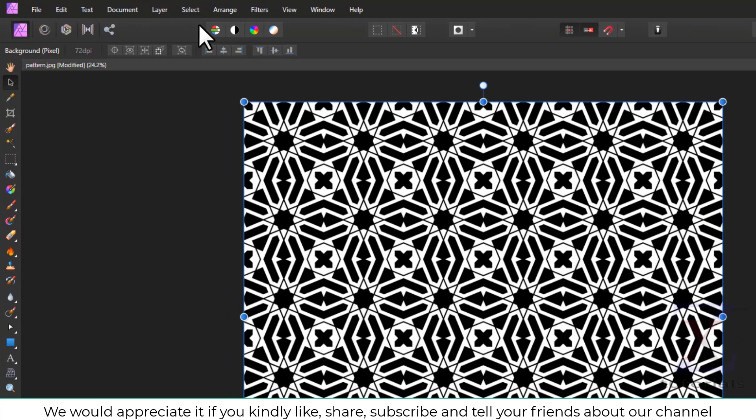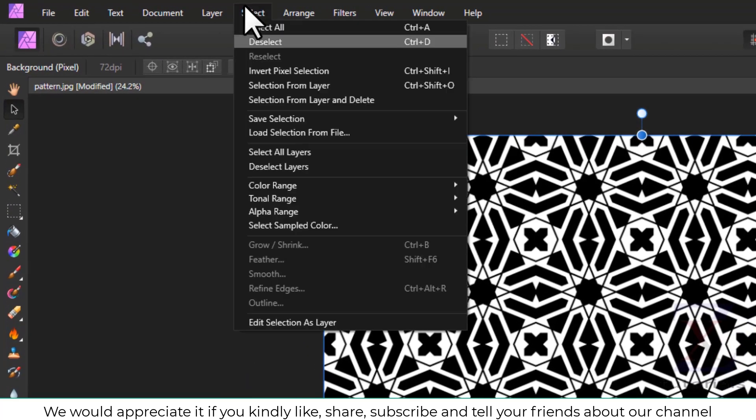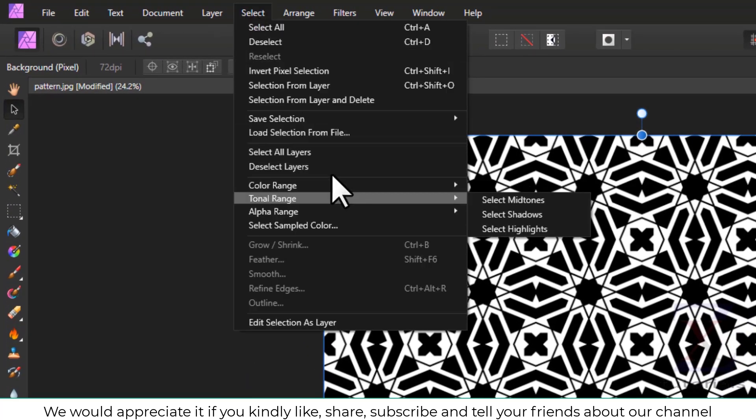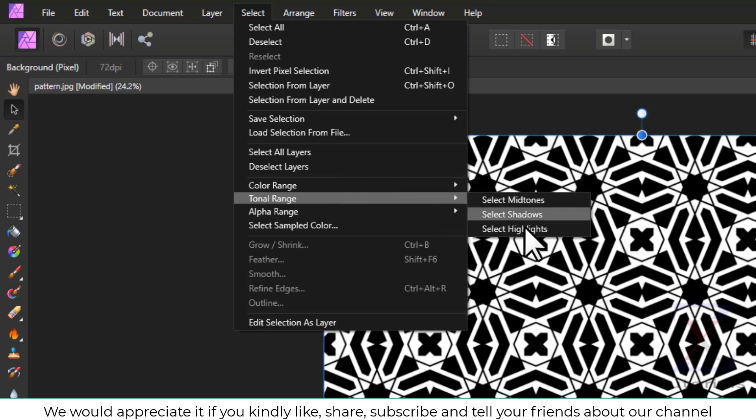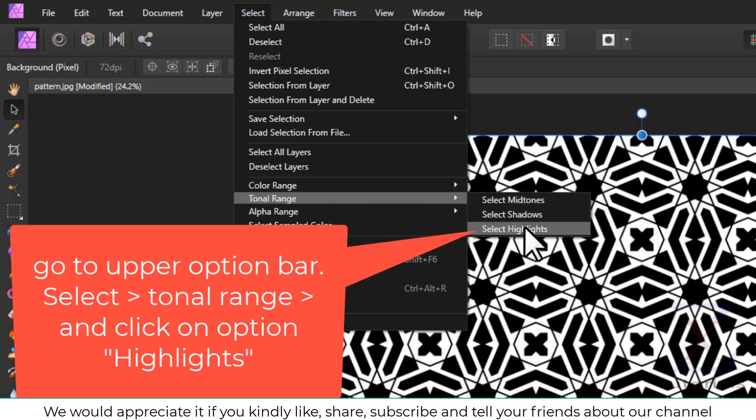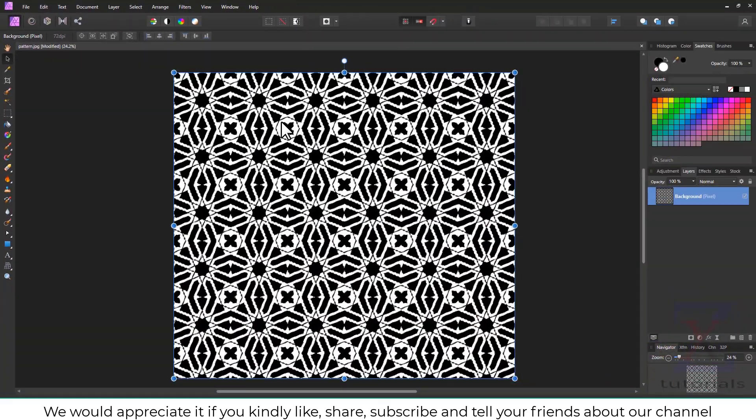To make this happen, we will go to upper option bar, tonal range, and click on option highlights. This will select all the white area on the image.